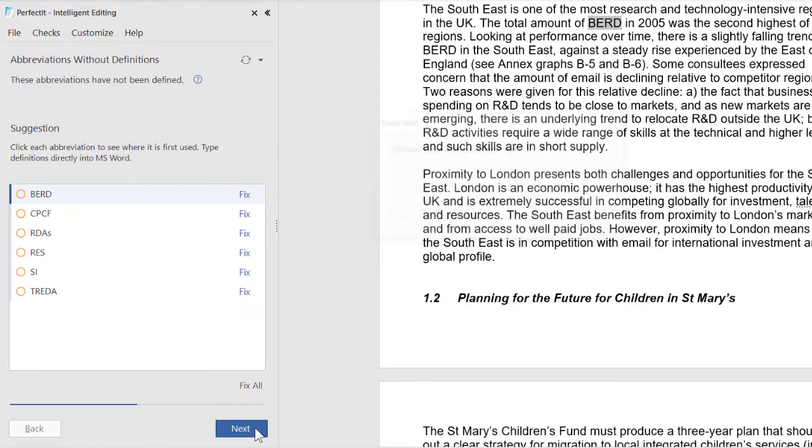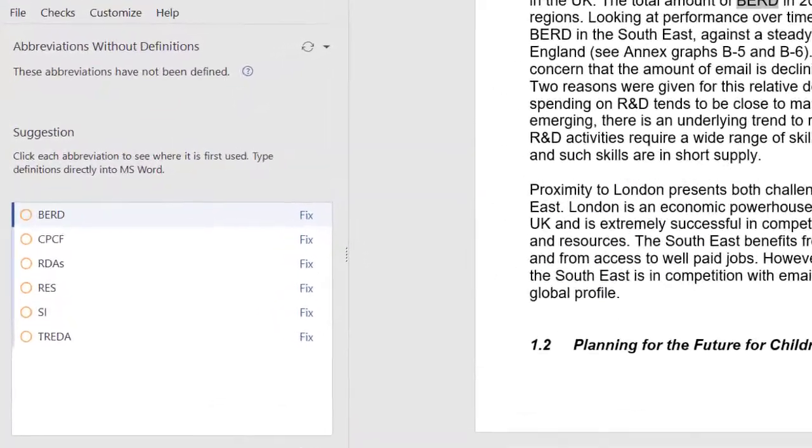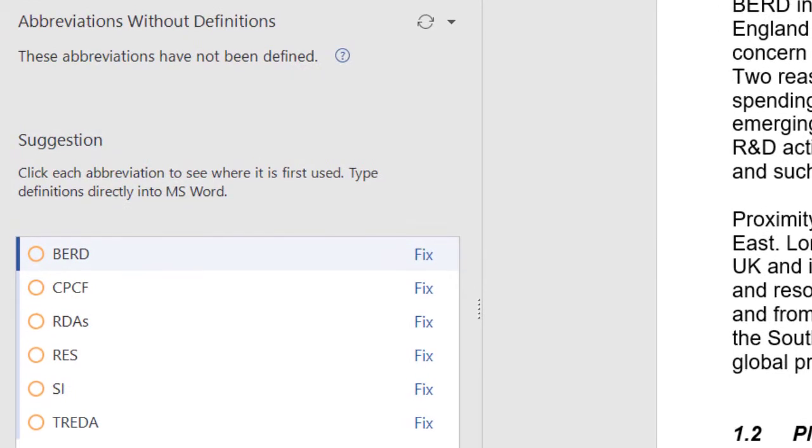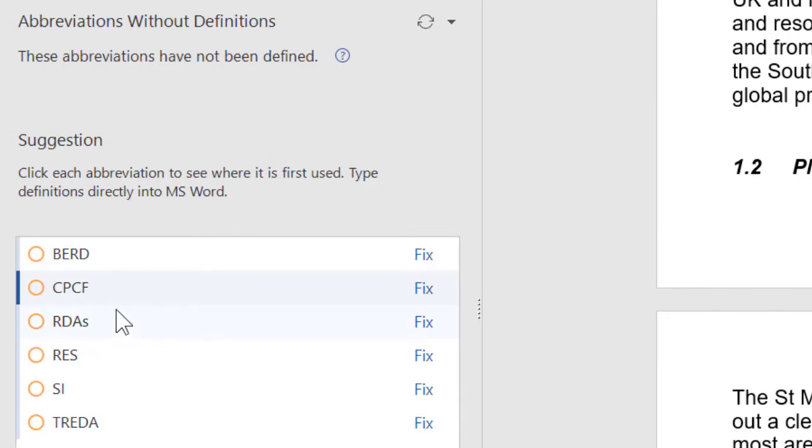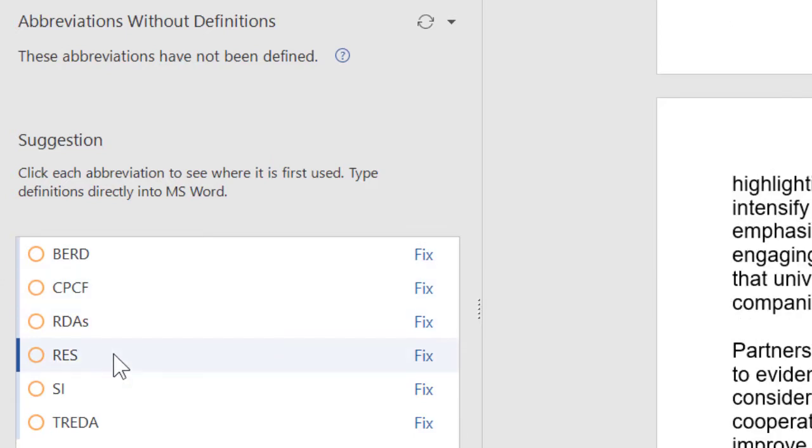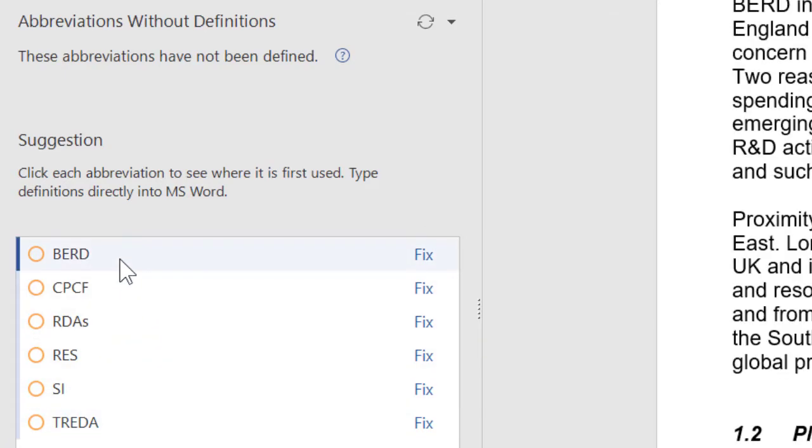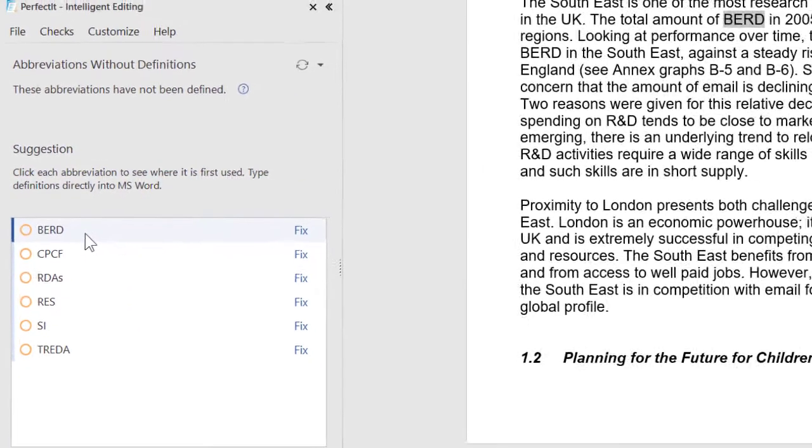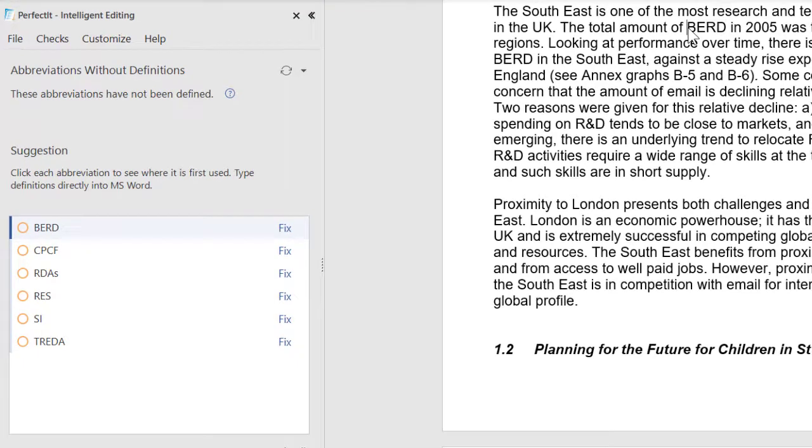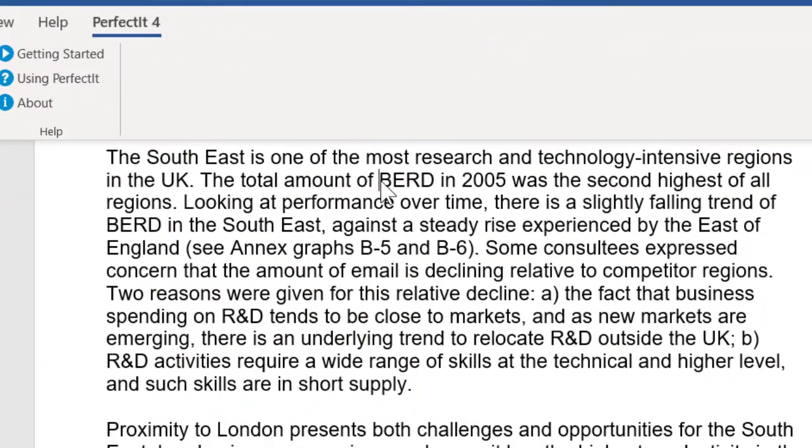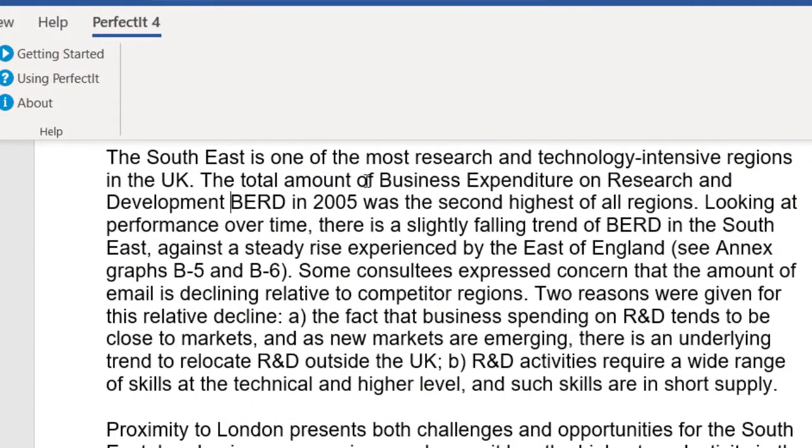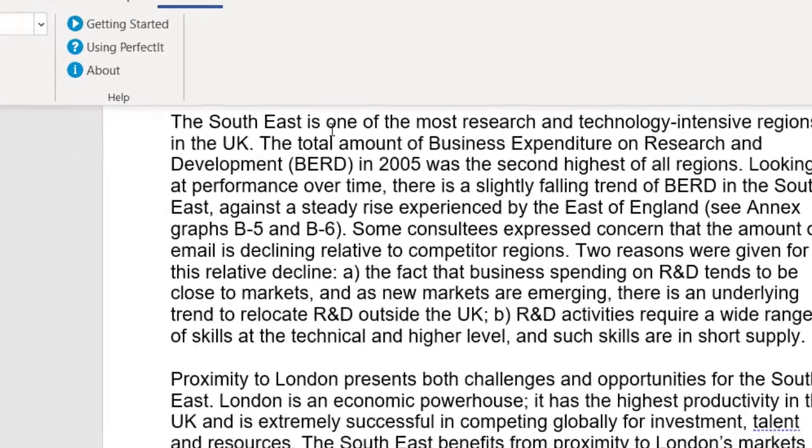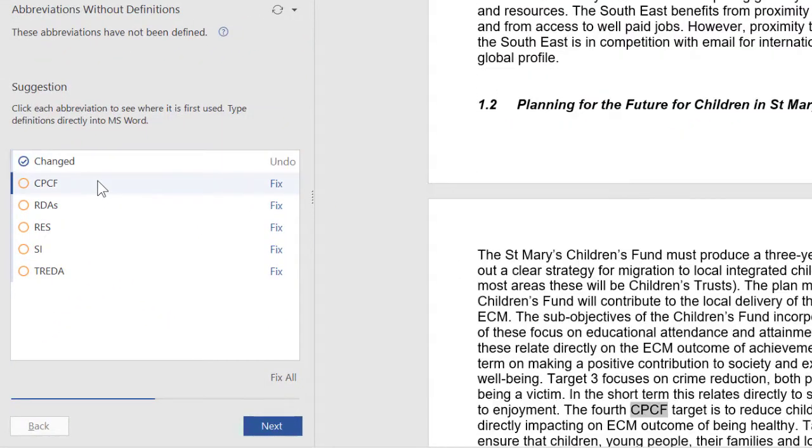PerfectIt looks for acronyms and their definitions. It finds if the acronym is used before a definition, if it's defined twice, and lots of other issues. This one is perfect to check for acronyms that haven't been defined. To correct this, we can move to the document and back to PerfectIt to make changes as we go. I click the location, then switch over to make the changes in Word. I fill in the definition, then click back to PerfectIt for the next location. When we're done, click next.